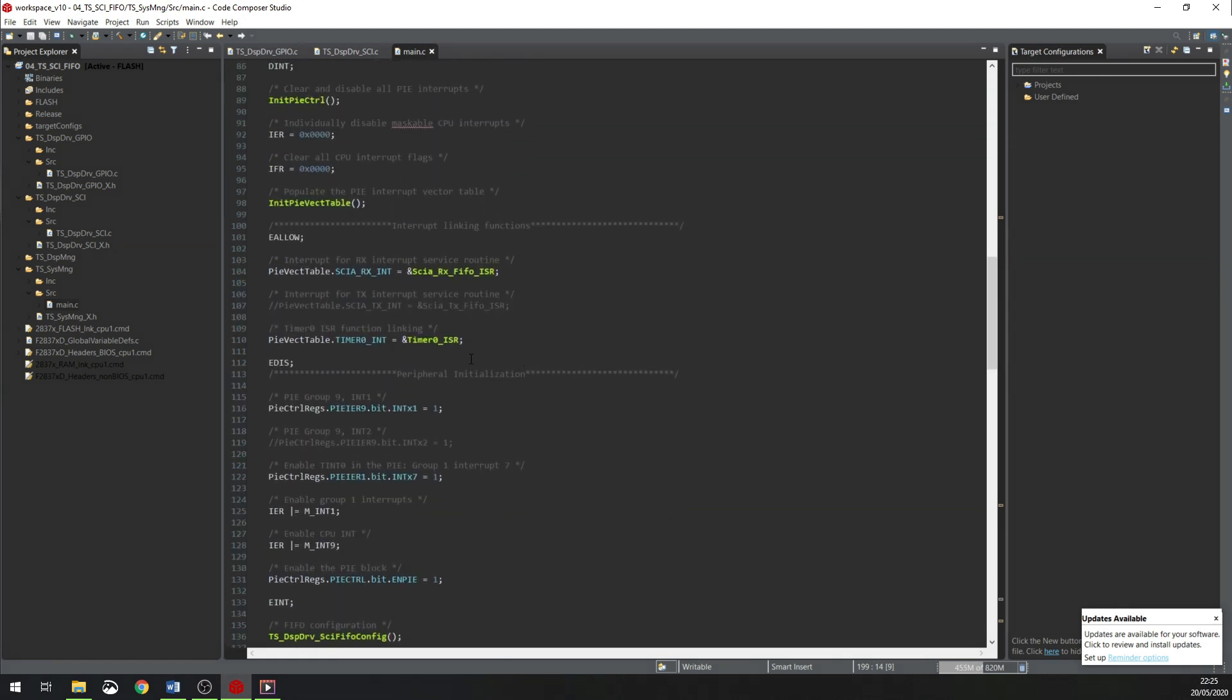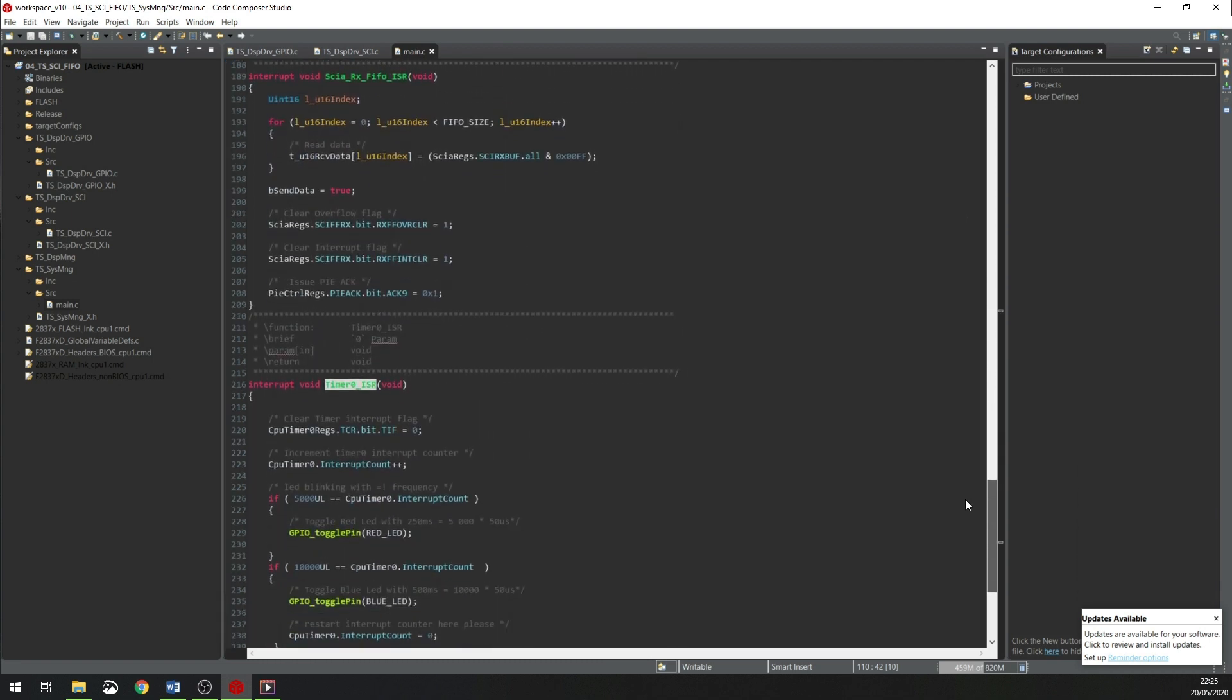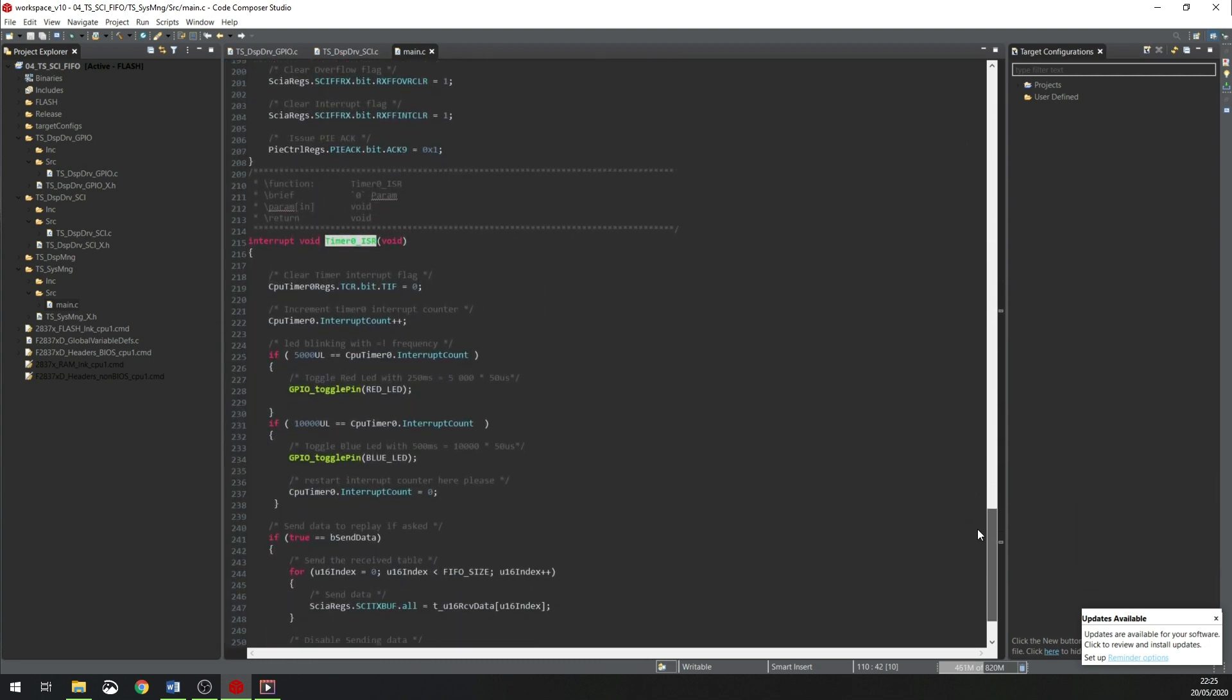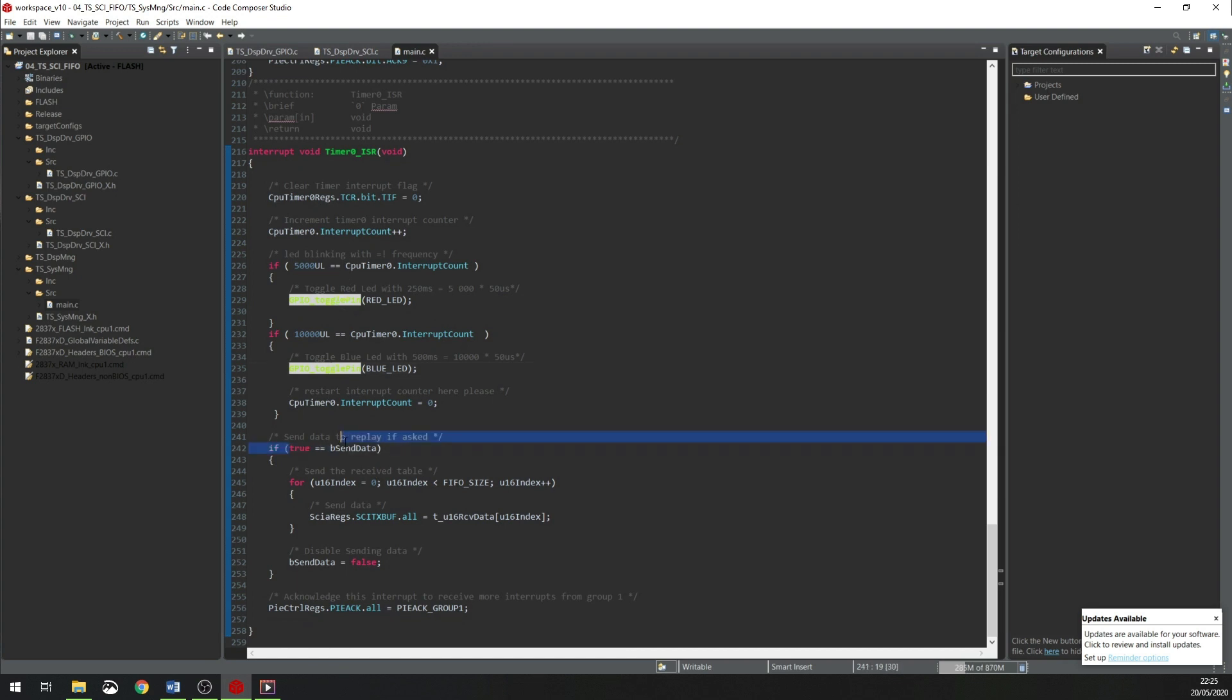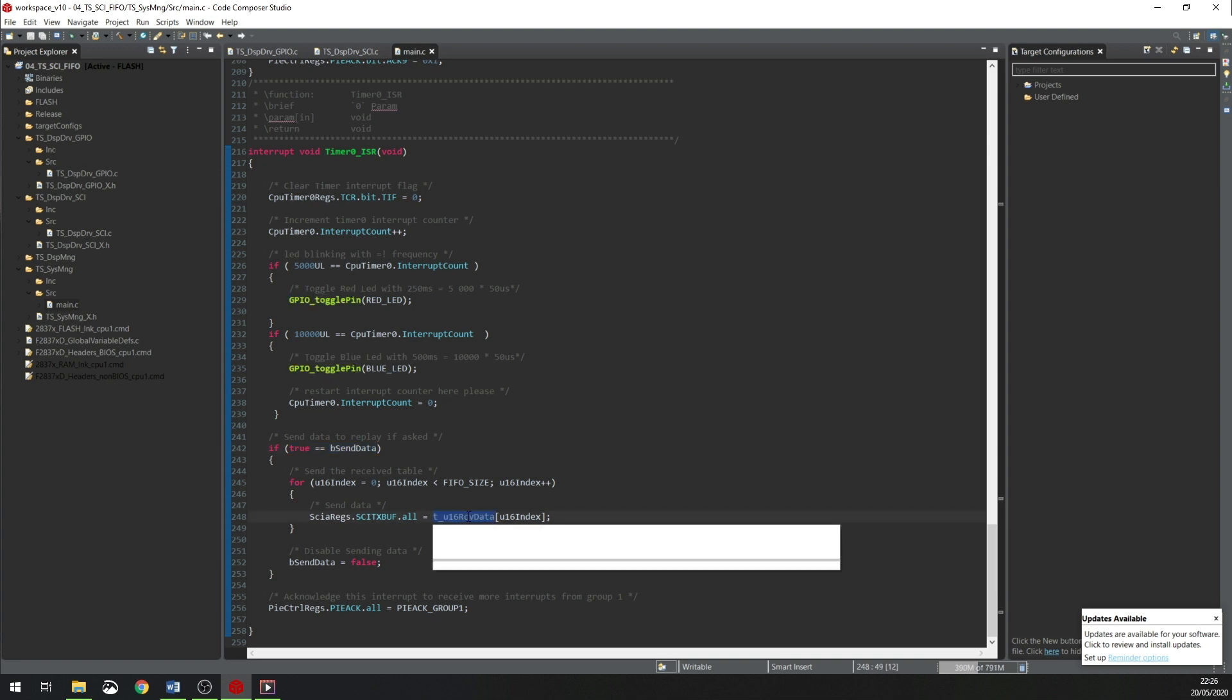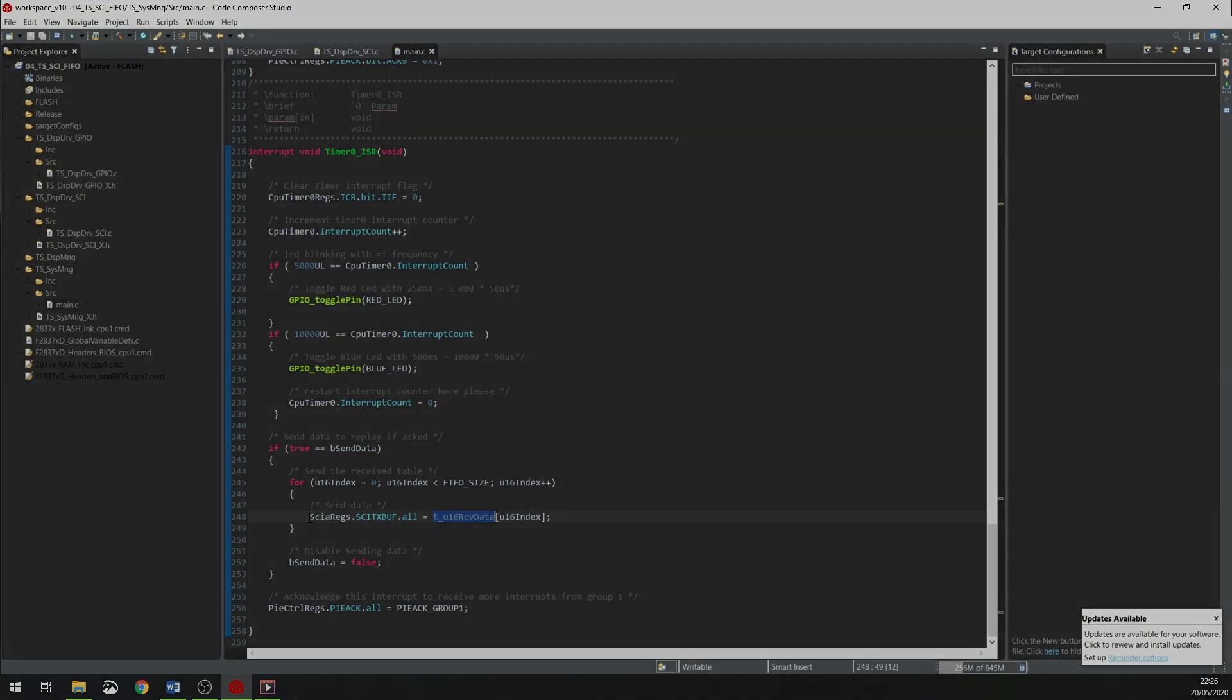The second interrupt for timer 0, the interrupt will come every 100 microseconds. I will toggle the two LEDs with different frequencies. And I will check if I have received data from the PC, I will echo this data back to the computer. I will loop through the local buffer, I will read it, and I will send all the data coming from the computer back to the computer.